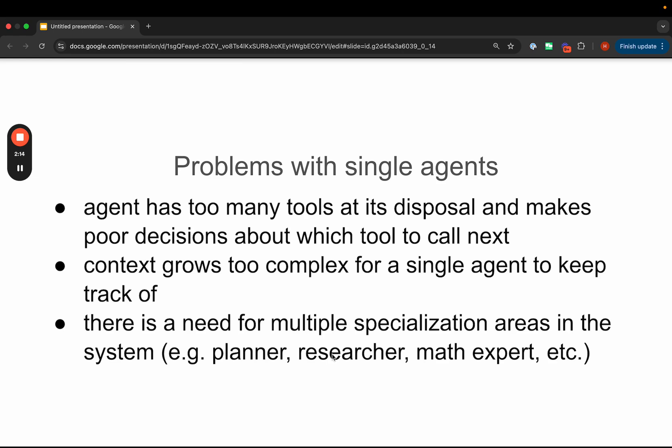Second, the context could grow too complex for a single agent to keep track of. As you're calling more and more tools and having more and more interactions with the human, the context starts to grow, and so it starts to overwhelm the context window of the LLM, and it stops performing well.